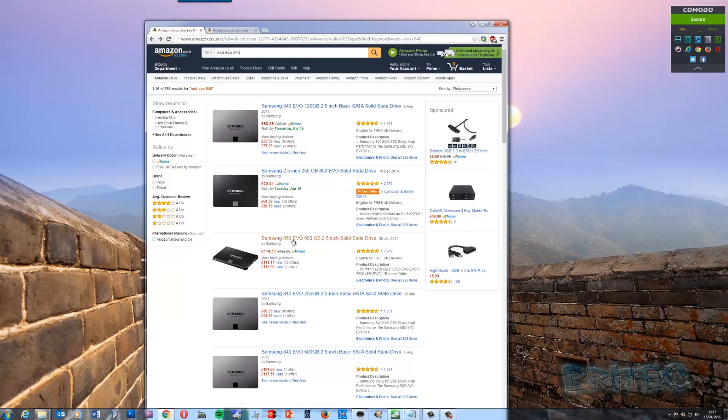So you can see the price differences here and you can pick up a 500 gig solid state drive from Samsung 850 EVO for 114, which is pretty reasonable considering not long ago that these were in the hundreds of pounds. But now they seem to have dropped right down to quite a reasonable price.